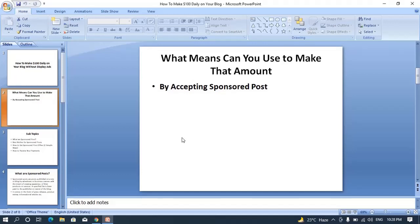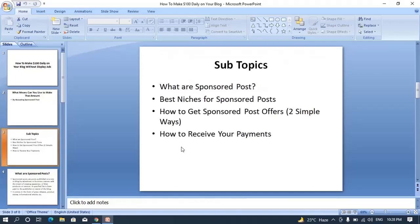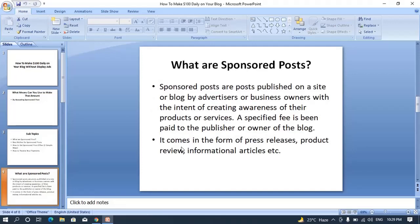I'll be showing you how to make $100 daily on your blog without display ads. You can make more or less than $100, but you will be receiving passive income without doing anything, even without display ads approved. The means to make this money is simply by accepting sponsored posts. I've divided this video into four subtopics: what are sponsored posts, the best niches for sponsored posts, how to get sponsored post offers, and how to receive your payments.